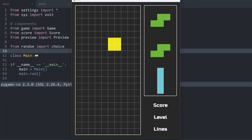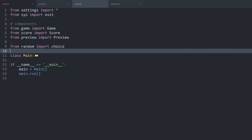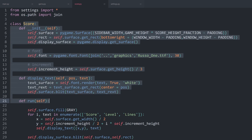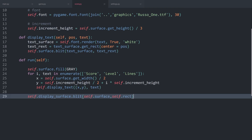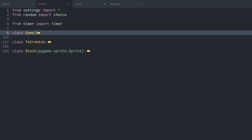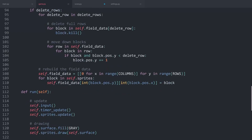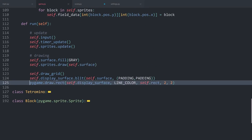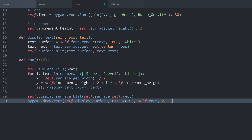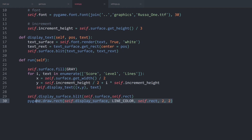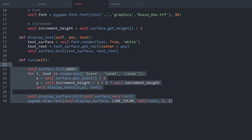Let's try main.py — and there we can see score, level and lines. That's a good start. Although I forgot we also have to create the frame around this box. We've done that a couple of times by now and can copy the draw rectangle line from the game, paste it in, and now we have a frame. That looks much better.